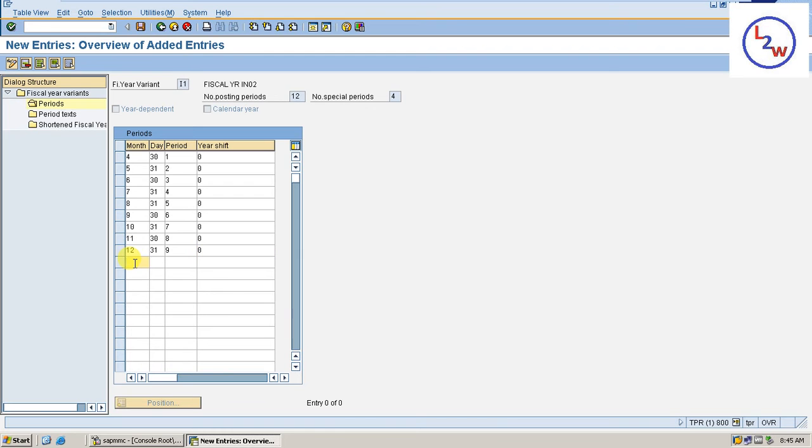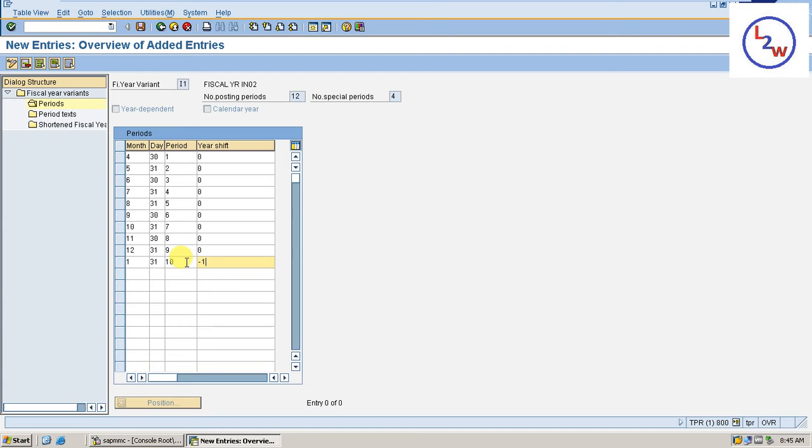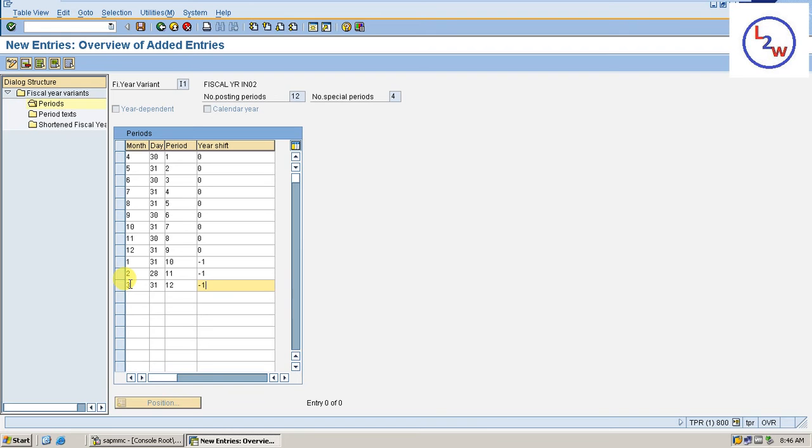Now January, 31, Period 10, minus 1. A minus 1. Next year for the another minus 1. Month 2, 28, Period 11, minus 1. Month 3, 31, Period 12, minus 1.